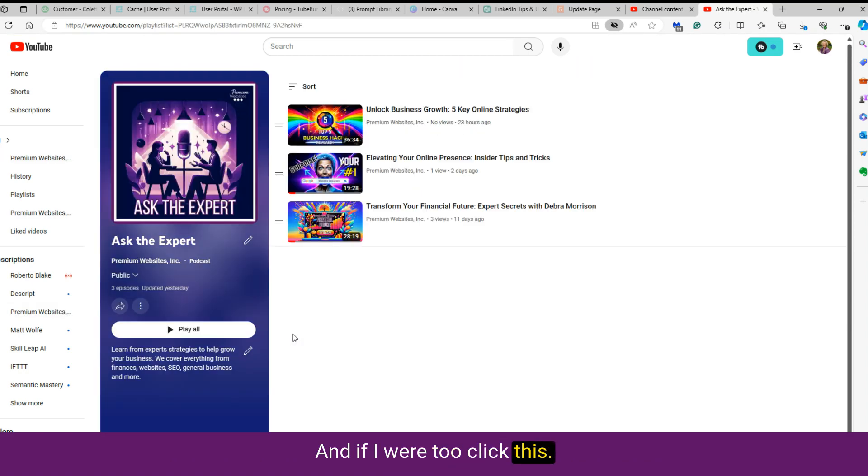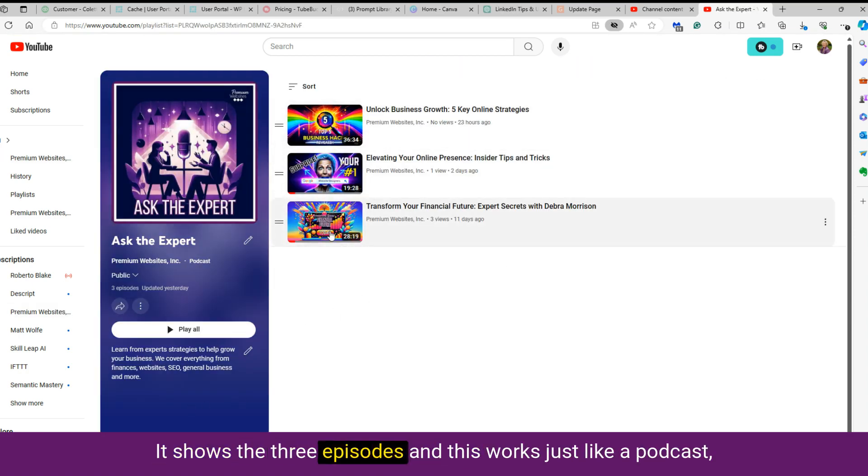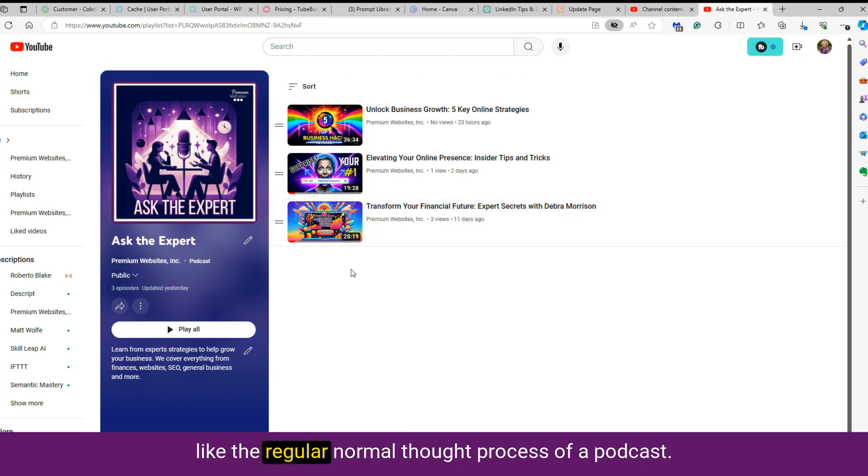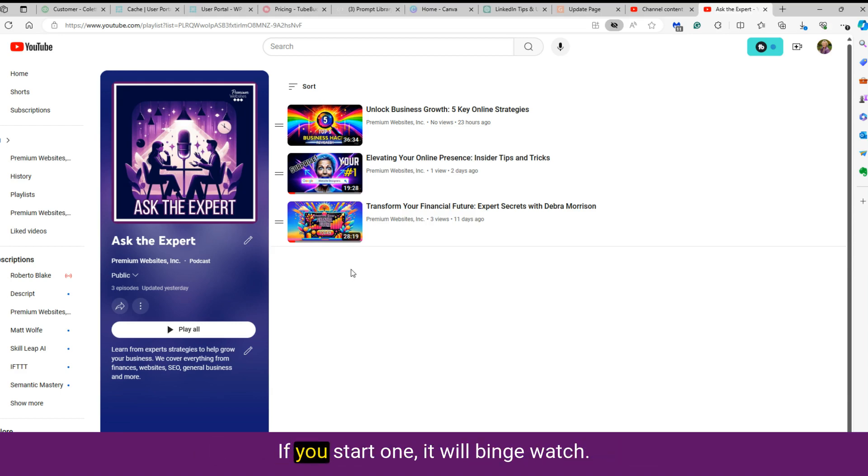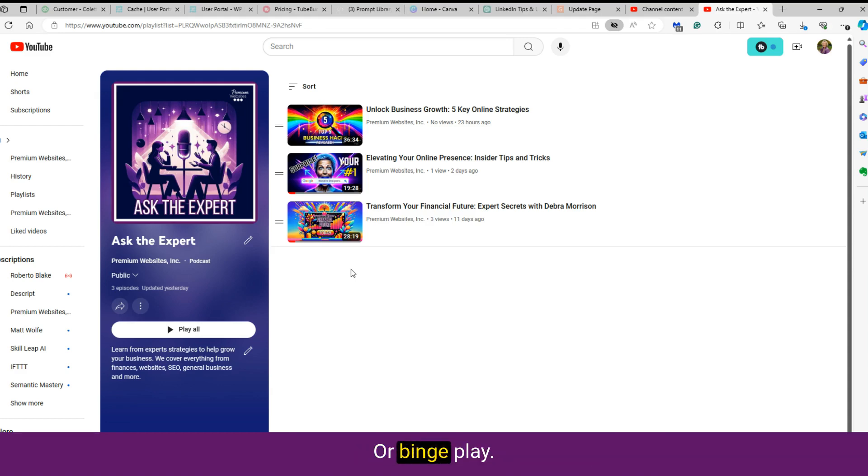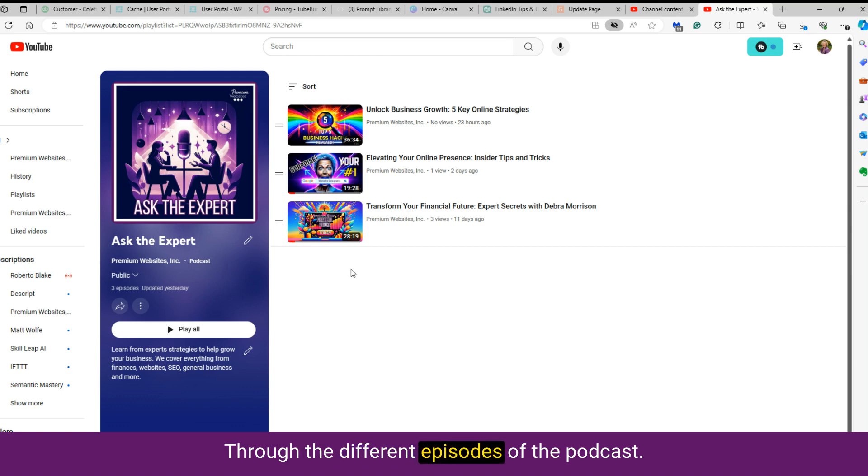And if I were to click this, it comes to a page. It shows the three episodes. And this works just like a podcast, like the regular normal thought process of a podcast, like through Spotify or Apple or anything like that. If you start one, it will binge watch or binge play through the different episodes of the podcast.